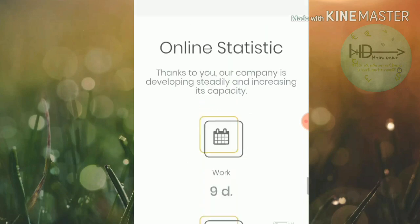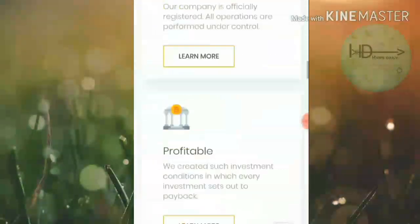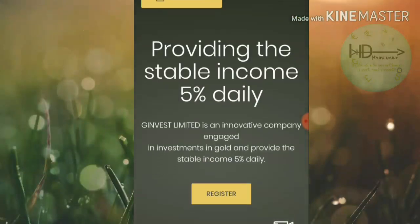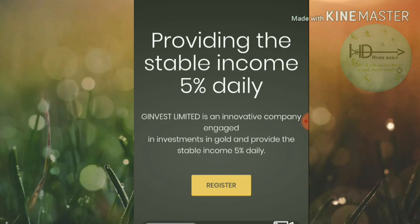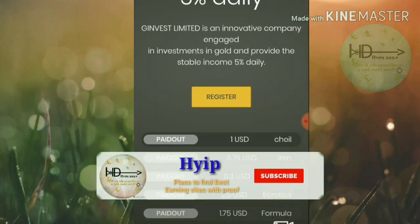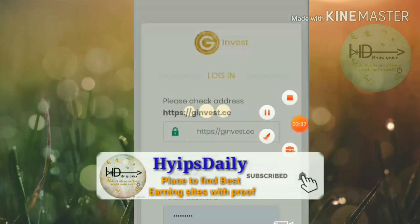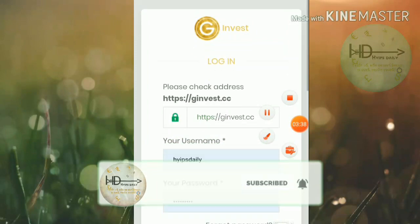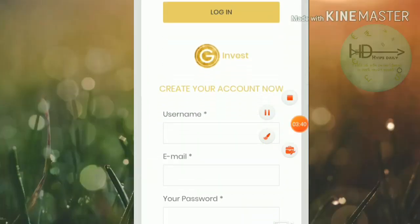The site accepts Perfect Money and Dogecoin. I recommend investing through cryptocurrencies. Now let me show you how to get started — just click the register button.